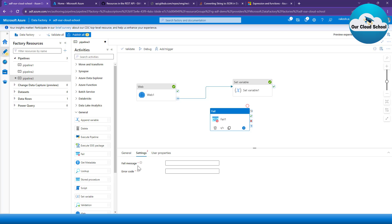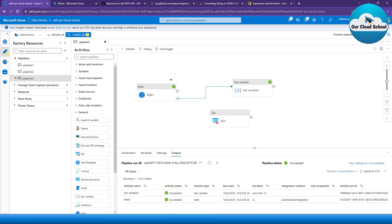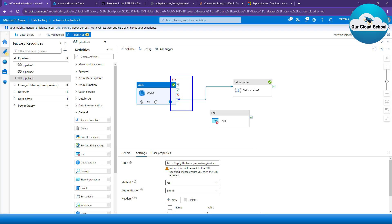When you use any activity in the pipeline, you see four dependency options. Option one is 'on completion', option two is 'on fail', option three is 'on success', and the fourth option is 'on skip'. If your pipeline activity is skipped for some reason, you use on skip. In cases when your activities fail, you would use the on fail option to perform the next action.